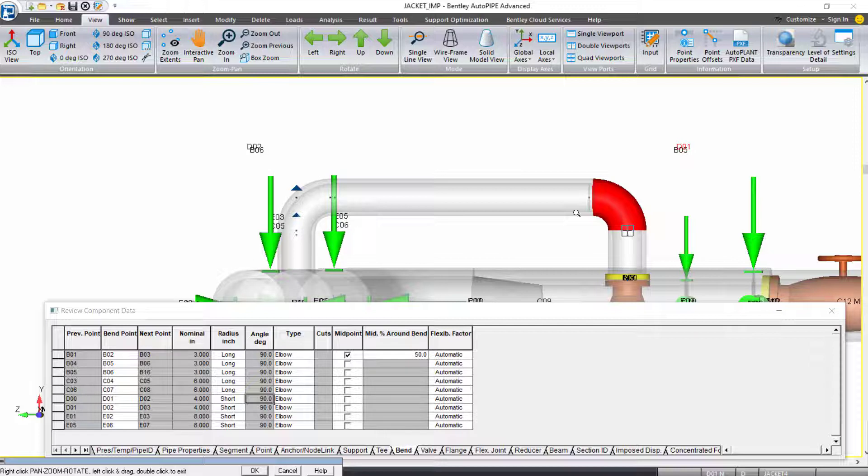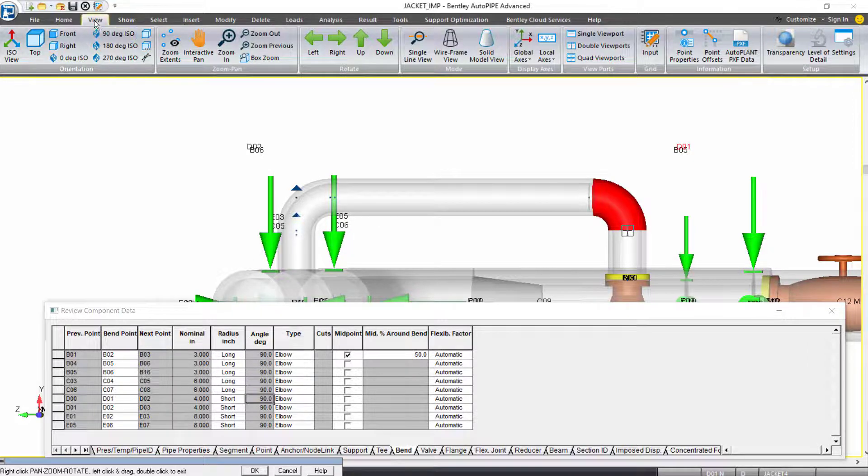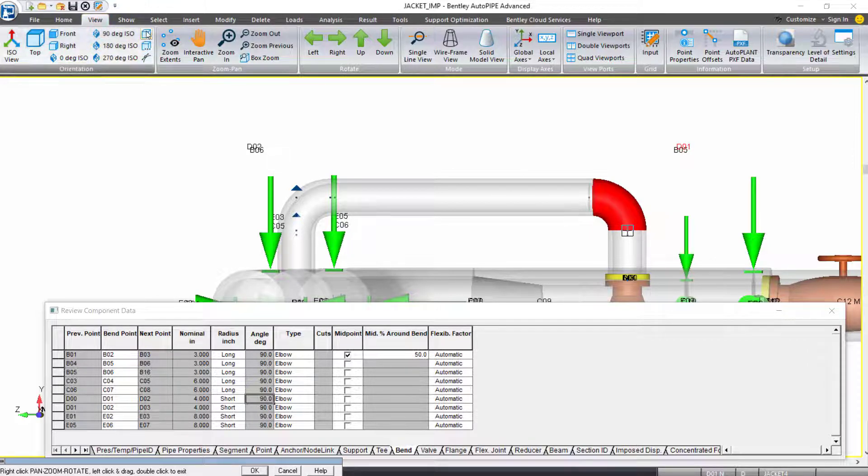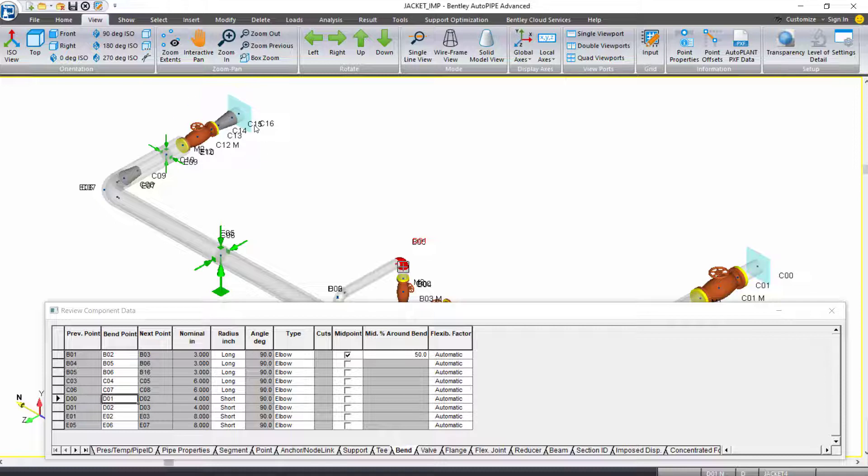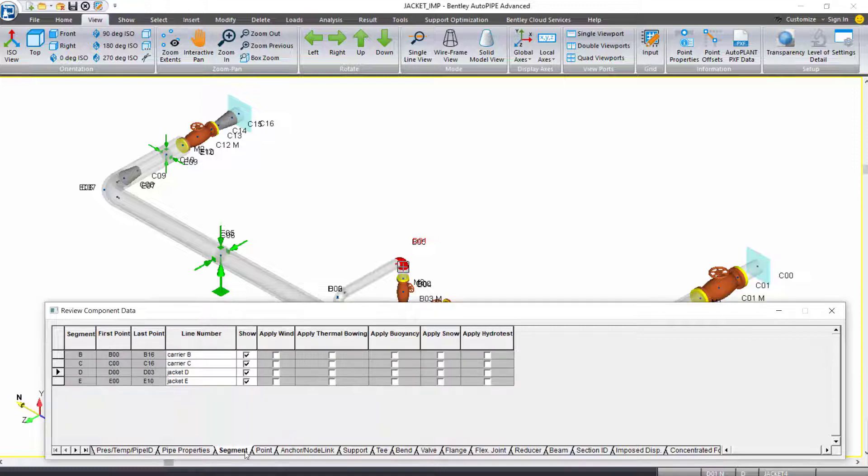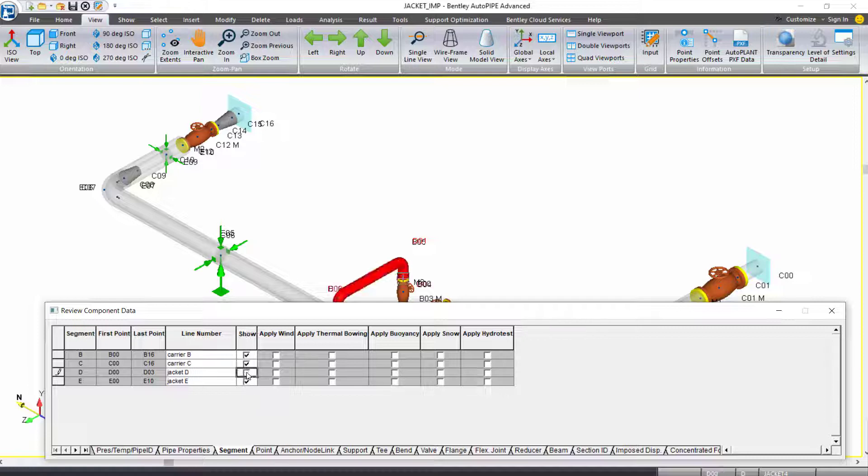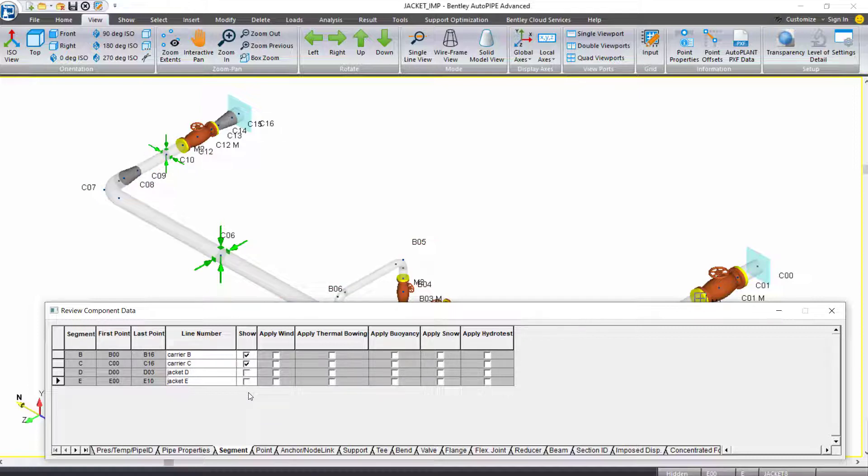I'll go back to my default ISO view on the view ribbon tab. Under orientation, I'll select extent, default ISO view. The next thing I want to do is add insulation to the jacket piping and to the carrier piping that is not within the jacket. I'll start with that carrier piping by coming back to my segment tab of my input grid, unchecking the show checkbox for my segments D and E, for my jacket piping. I'm just going to focus on the carrier right now.